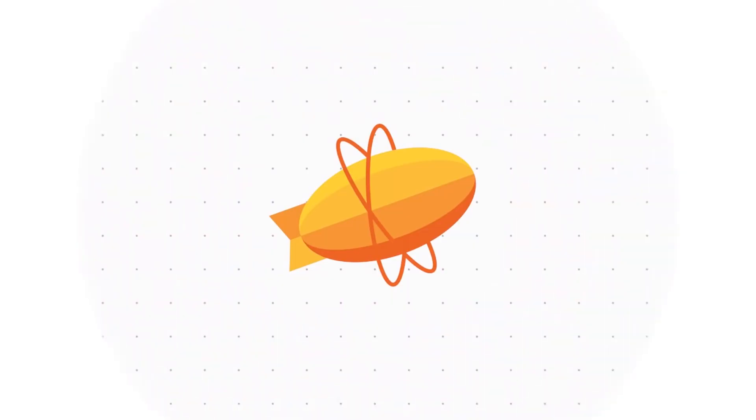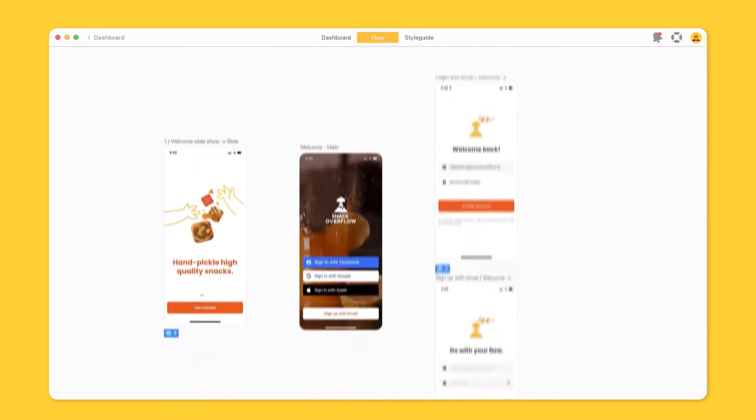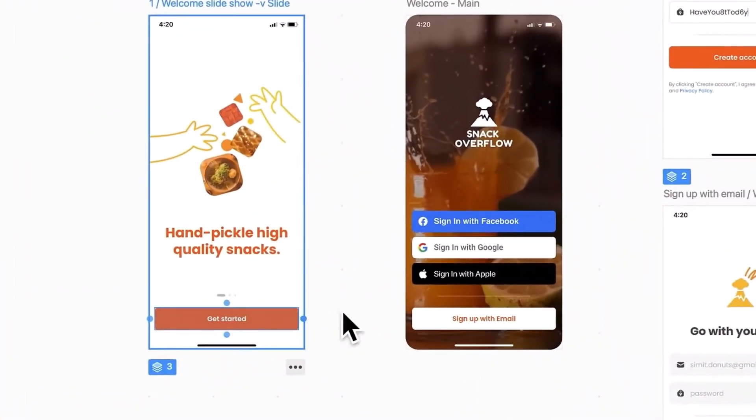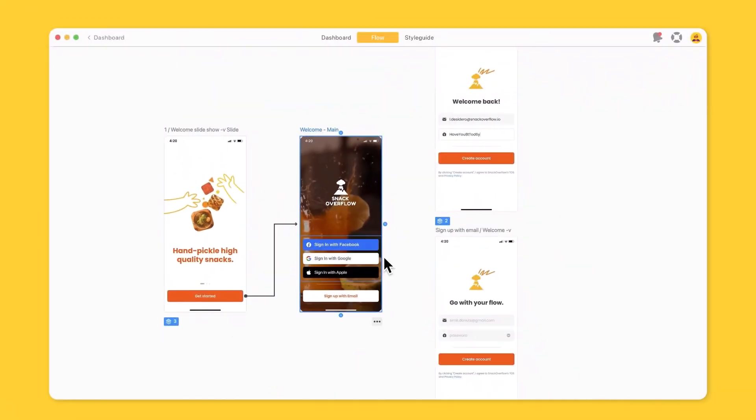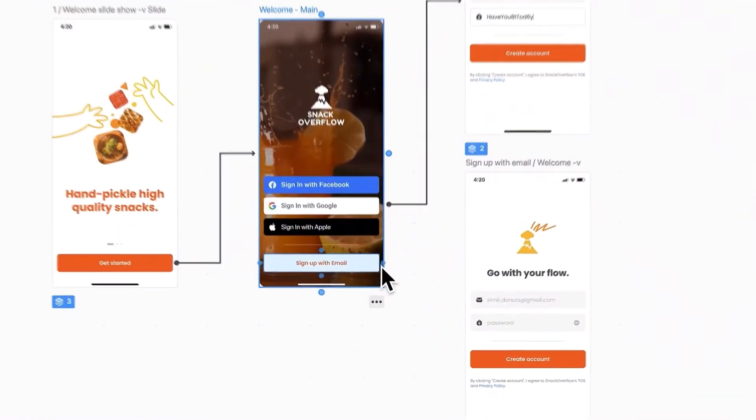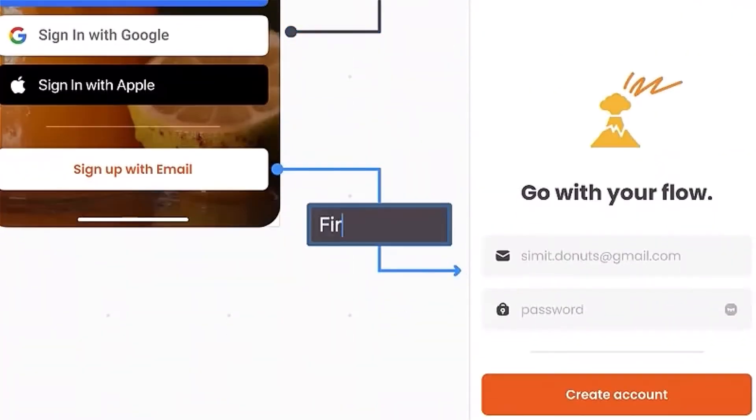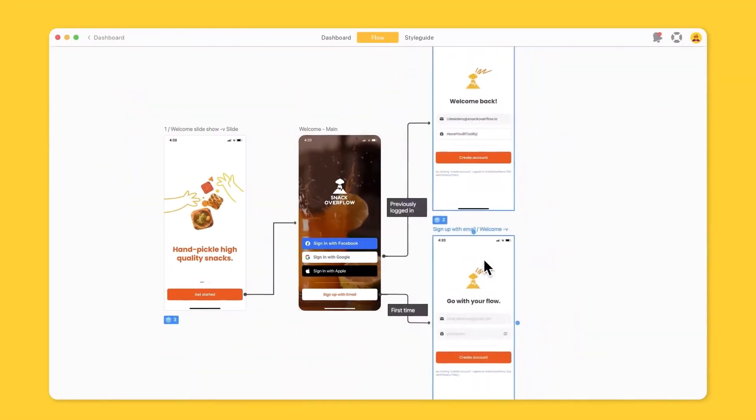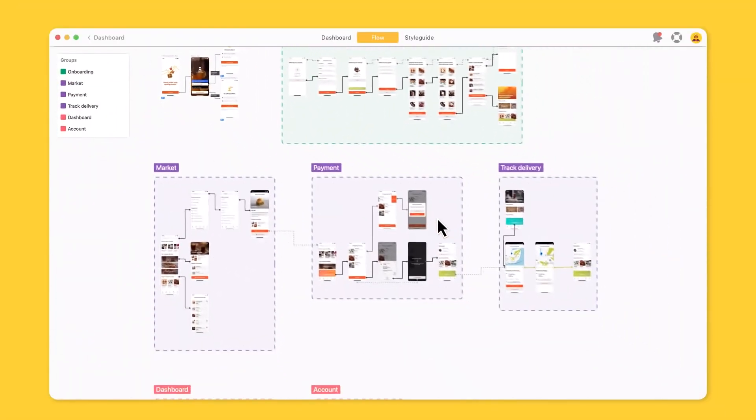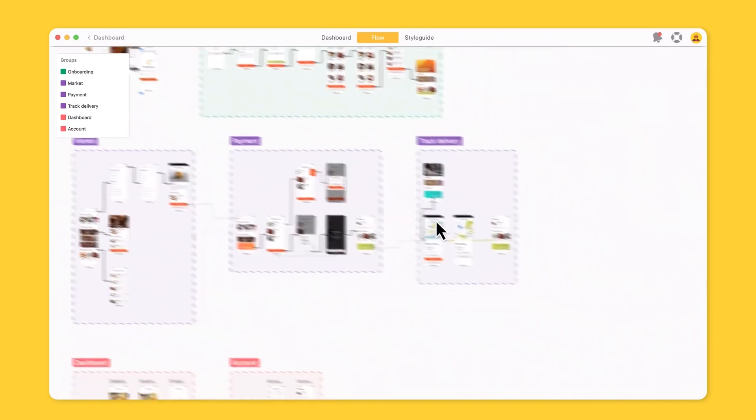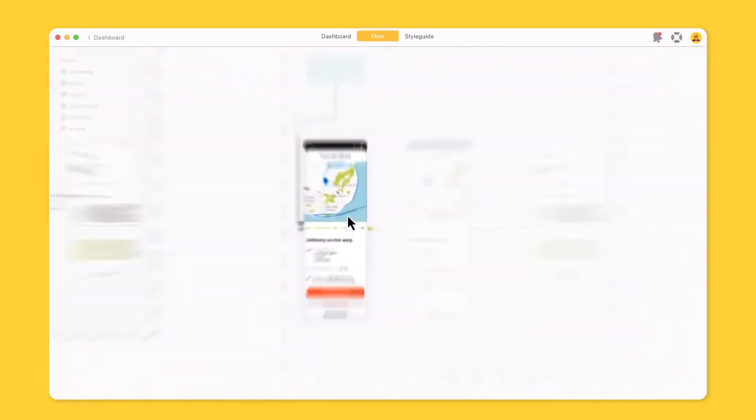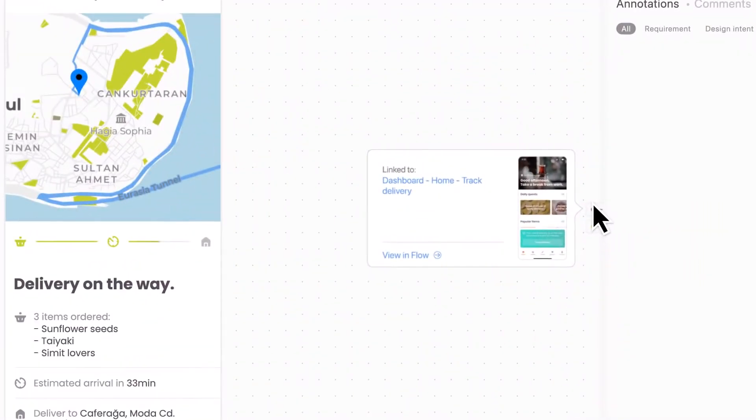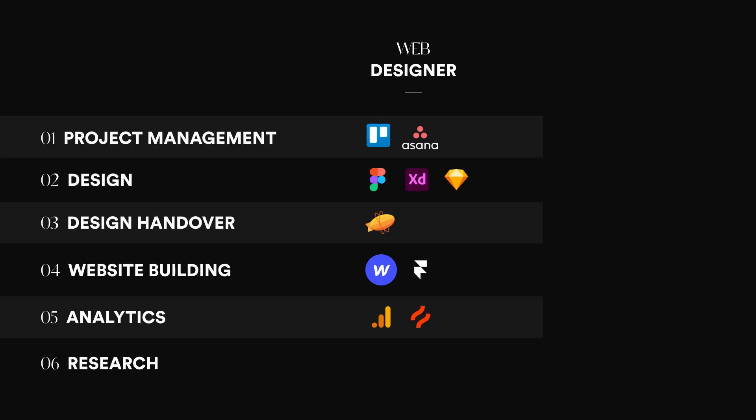If you haven't heard of Zeppelin before, I'm sure you've seen this cute yellow hot air balloon around. Zeppelin is the industry's leading design delivery tool. Zeppelin will save you a ton of time organizing your design files and handing them off to developers. If you want to learn more about them, link is in the description, and they also happen to be the sponsor of this video.